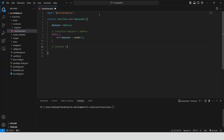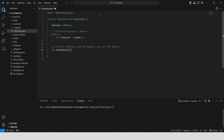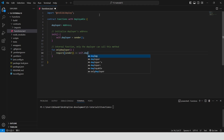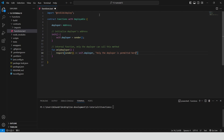Define an internal function only deployer that checks if the sender of the message is the deployer of the contract. As an internal function, only deployer can only be called from within the contract itself and is not accessible from outside. It uses the require statement to ensure that only the deployer can call this method, creating an error if the sender is not the deployer.